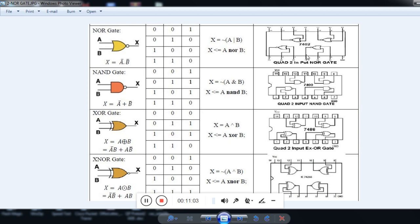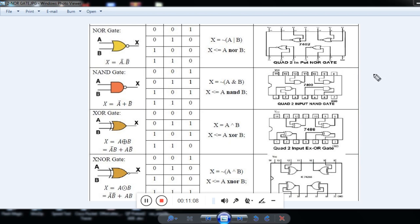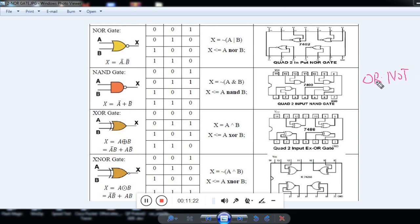NOR means NOT-OR: OR and NOT are combined together. If you look at the symbol, up to the curved part it is an OR gate, and then there is a bubble at the output. A bubble means an inverter — a NOT gate. So combining OR and NOT gives NOR gate.